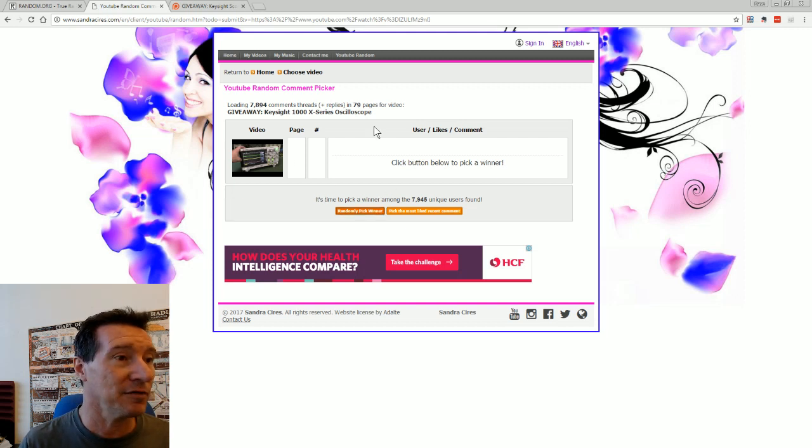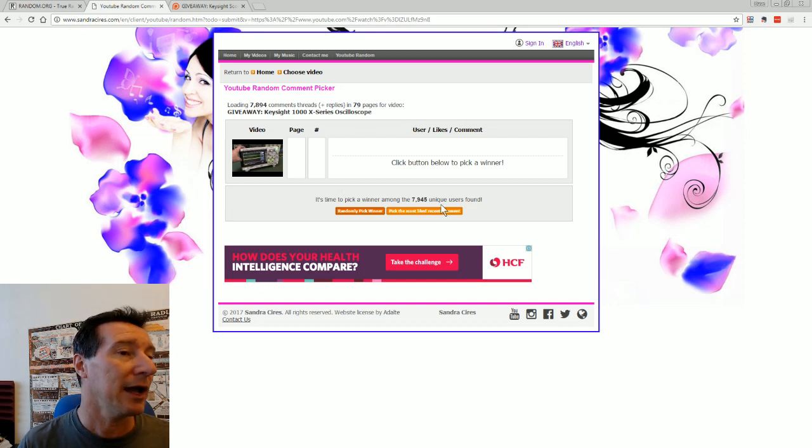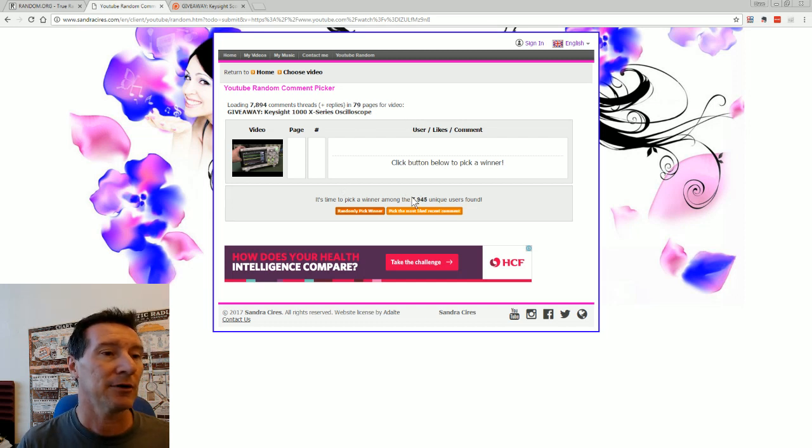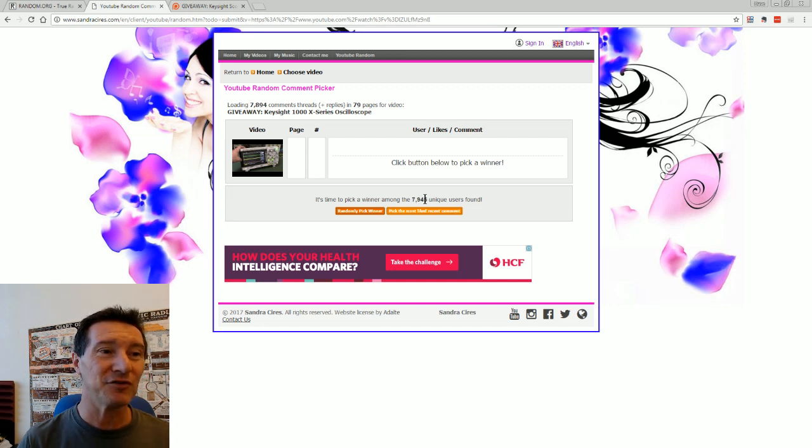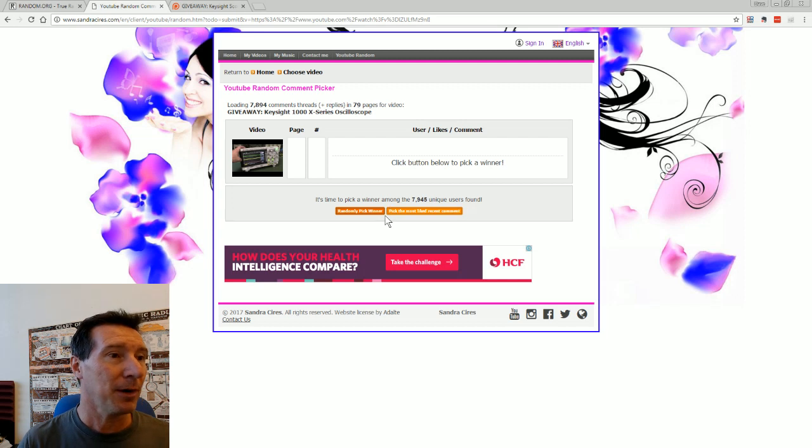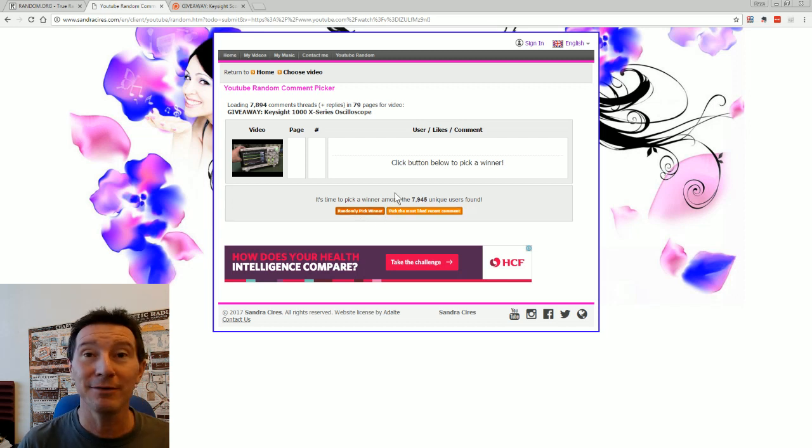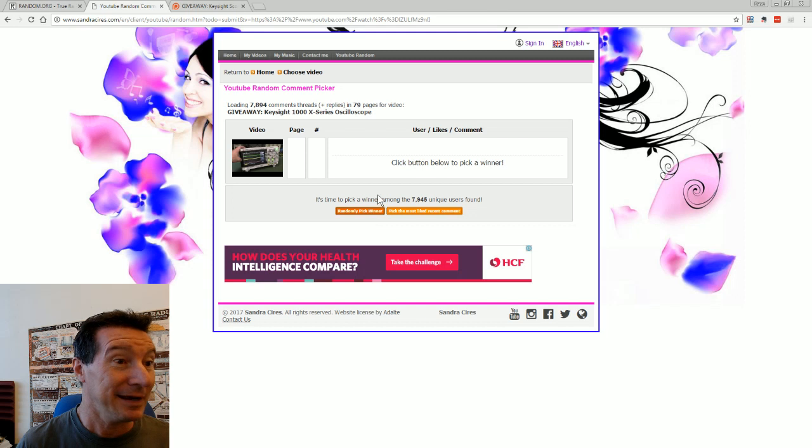I'm gonna, I've loaded up, this is from my second channel video, Keysight 1000x Oscilloscope Giveaway. I am going to redraw that from 7,945 unique users who posted in there. Not terrific odds, but you know, anyway.